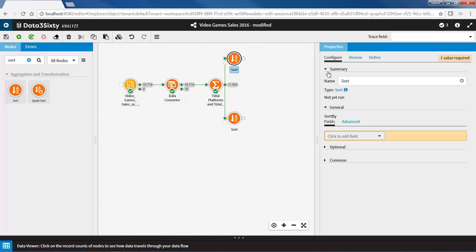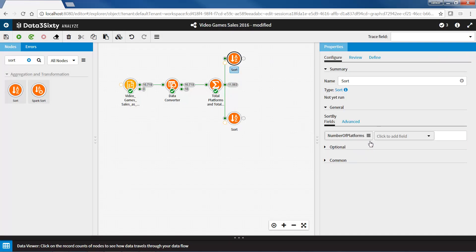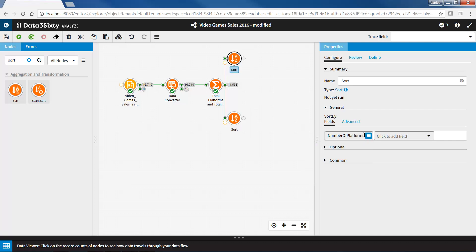For the first sort node, I will select the number of platforms field, and select sort descending from the hamburger menu, as I want to see the game sold on the highest amount of platforms. I will rename this node to total number of platforms.